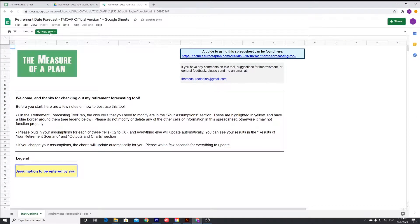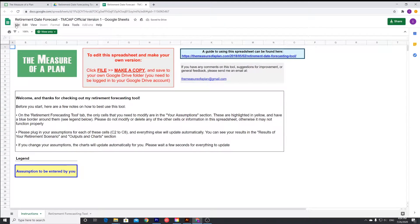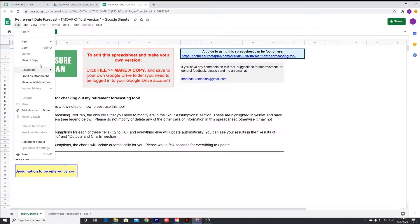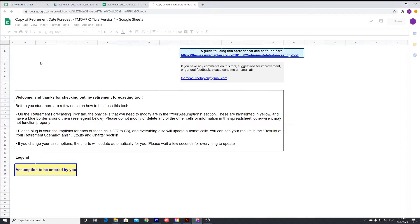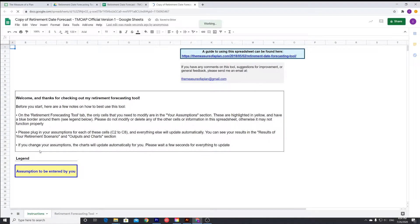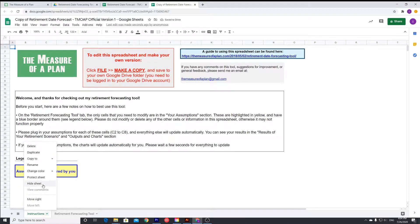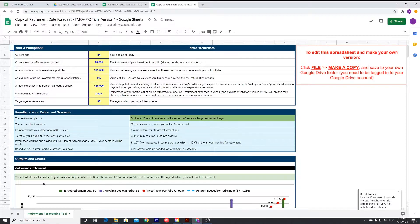It's currently in view only, so what you're going to have to do is click file, make a copy, put it wherever you want in your Google Drive, and just wait for it to load. What we're going to do now is just hide the instructions. You can read that in your own time.